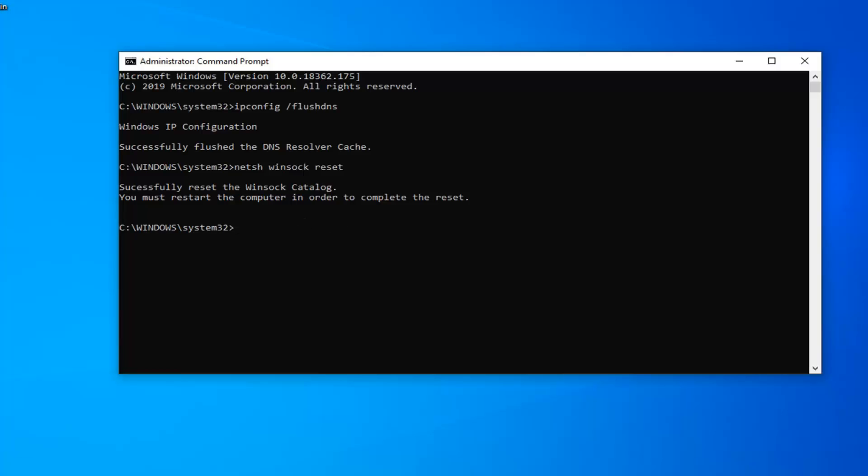I would suggest restarting your computer at this time and hopefully it's been able to resolve your problem. Please also check other websites. If you notice you're having this issue on a specific website, there's a very good chance that the website itself or the server that's hosting it is down.